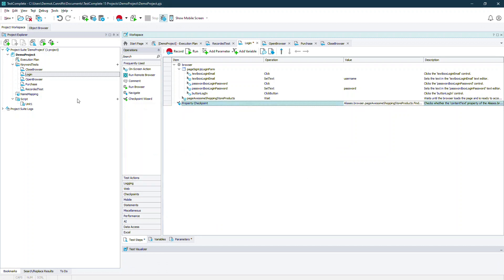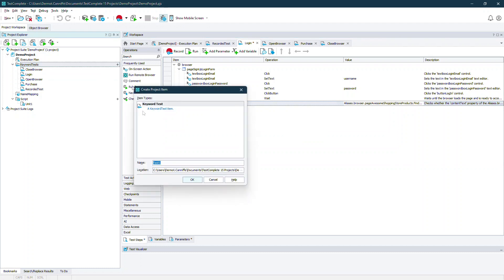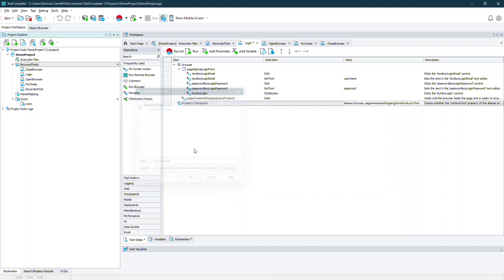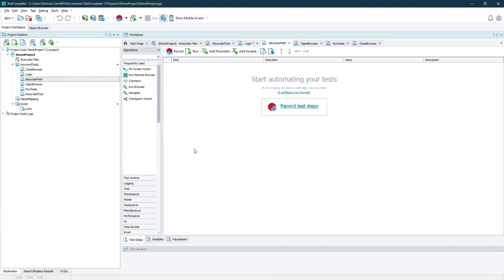Once those are configured we can reuse this keyword test in other new workflows, recombining the elements from our initial recording into brand new workflows.